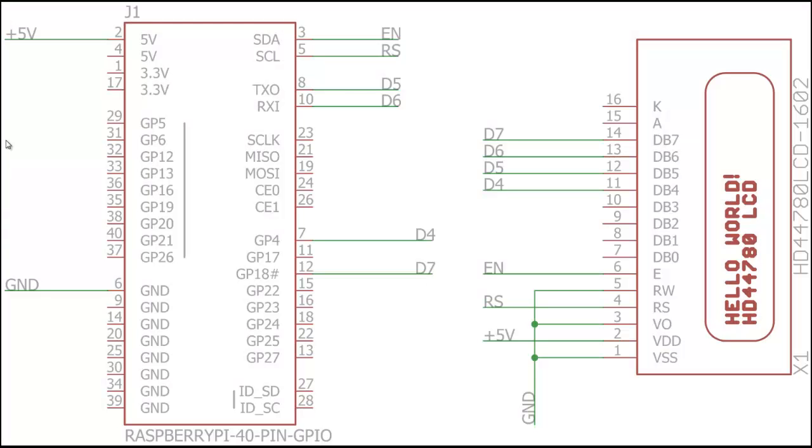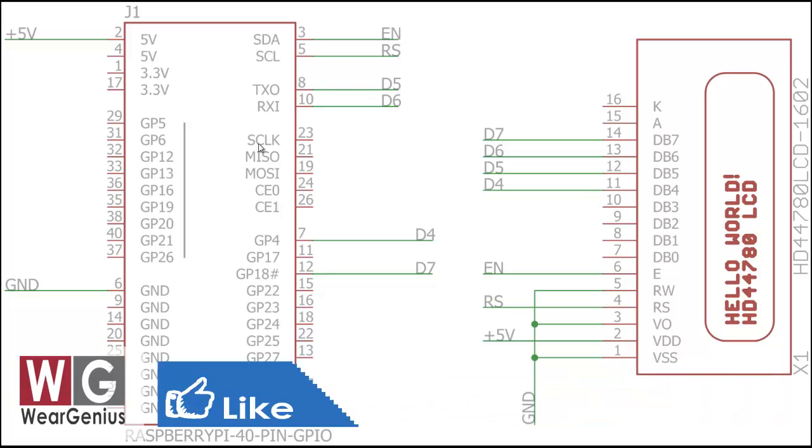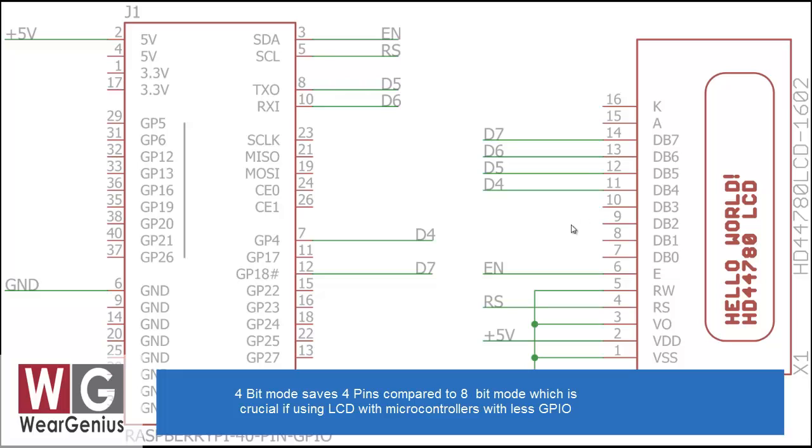So guys, first let's see how to connect the 16x2 LCD with the Raspberry Pi GPIO header. I am using the HD44780 controller based 16x2 LCD and this over here represents the Raspberry Pi 40 pin GPIO header. The way is straightforward, you just need 6 GPIO pins of your Raspberry Pi to be connected to the LCD and that is in 4 bit mode. If you are going for 8 bit mode you can connect the rest 4 data pins of the LCD to another 4 digital pins of Raspberry Pi.